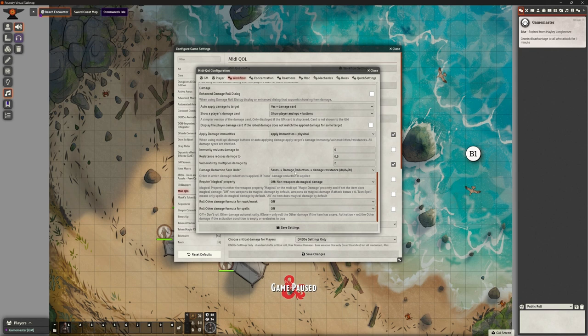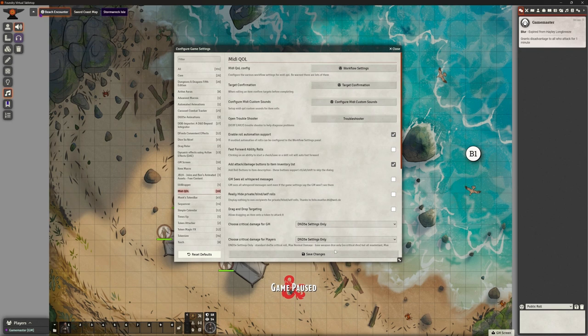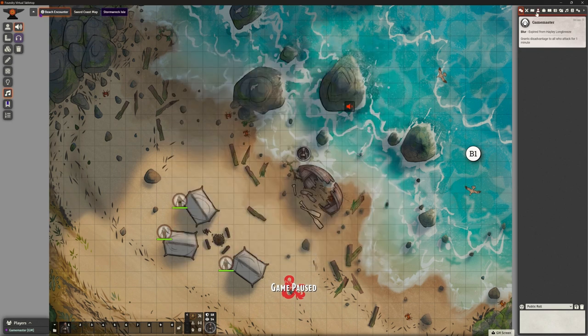Require magical property — not worried about that. Roll other damage — no. So that's the workflow that I think is how we want it. Let's test that one little thing I was just saying about — let's bring out a monster. Let's bring out a goblin. Poor little goblin.